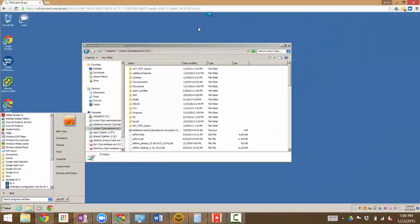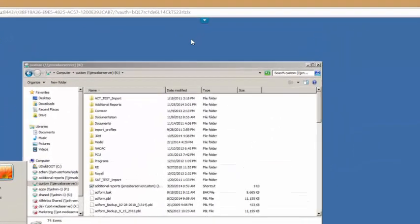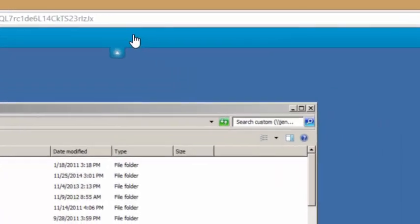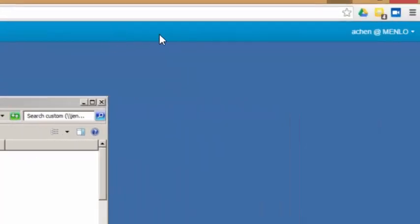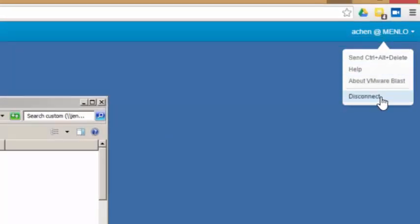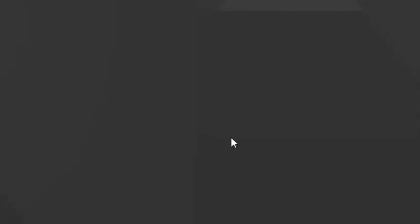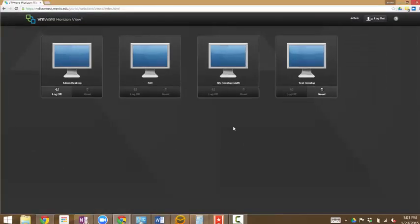When you are done, make sure to disconnect. Do so by going to the top of the screen and hitting the down arrow, then moving to the right and selecting disconnect from the drop down menu. If you do not disconnect, it is possible that someone else could walk up to the computer and access your virtual desktop.